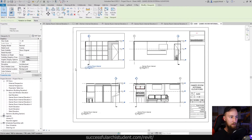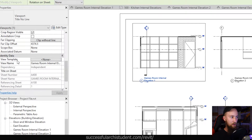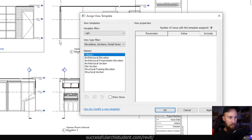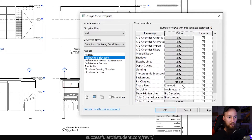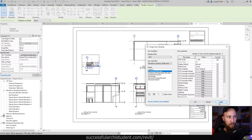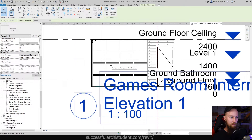In fact, we can do that with view templates. If I select this viewport here — this games room internal elevation 1 — and I scroll down to the view template under identity data in the properties panel, you'll see that it's got no view template currently assigned to it. If we click on that 'None' button, what we can do is create a new one or choose a preset from the architectural template and assign a view template to this view. If we select the architectural elevation, it's going to come up with a whole list of different parameters and values which are assigned to the view. If I apply this view template, all of those values are going to be assigned to this view.